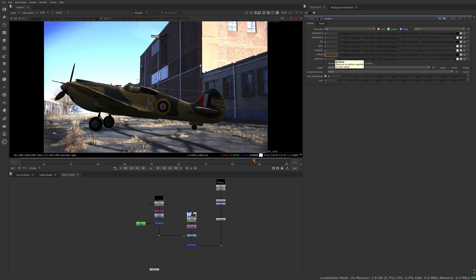Whenever you're using CG, matte painting, any footage element, something from a green screen, the first thing you want to do to match that element to your plate is get the black point and the white point of this element to match the black point and the white point of the plate, and that's where the grade node is so useful. So let's get to it and you'll see.